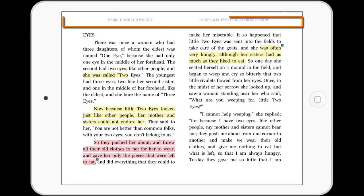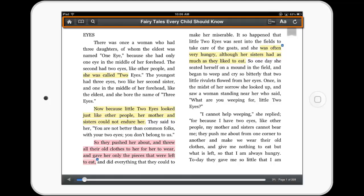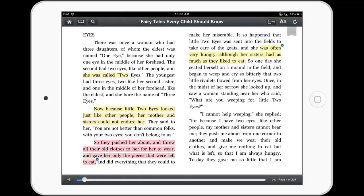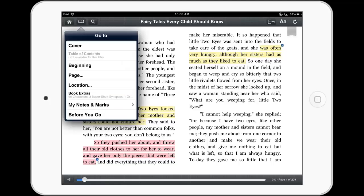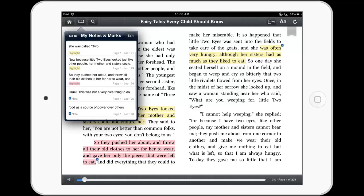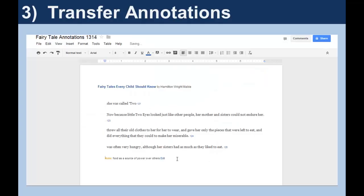Tap in the top margin of the screen to access the main controls. As in the computer versions, the book icon provides Go To and view options. Tap My Notes and Marks to see a list of your annotations. In this last section of the video, you'll learn how to transfer your annotations to a document.